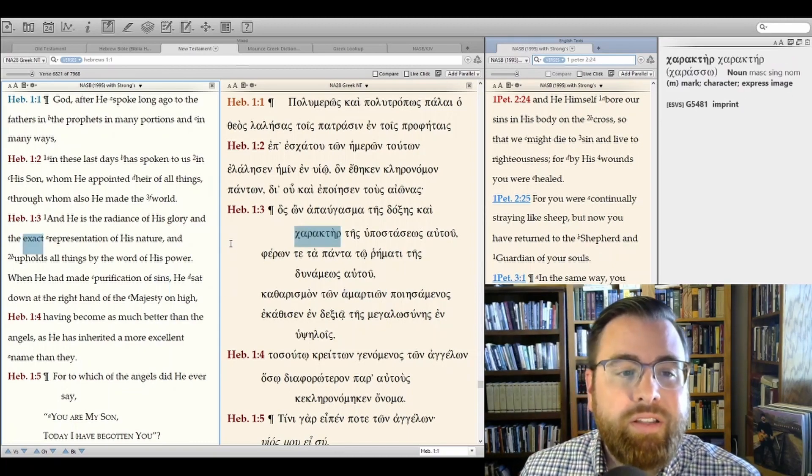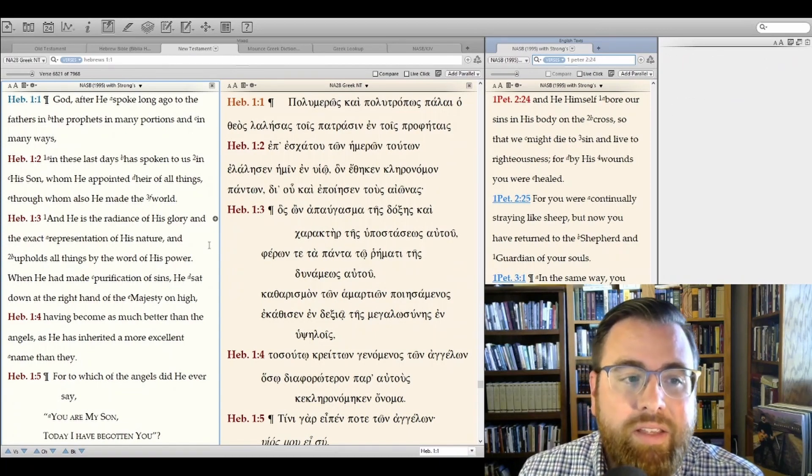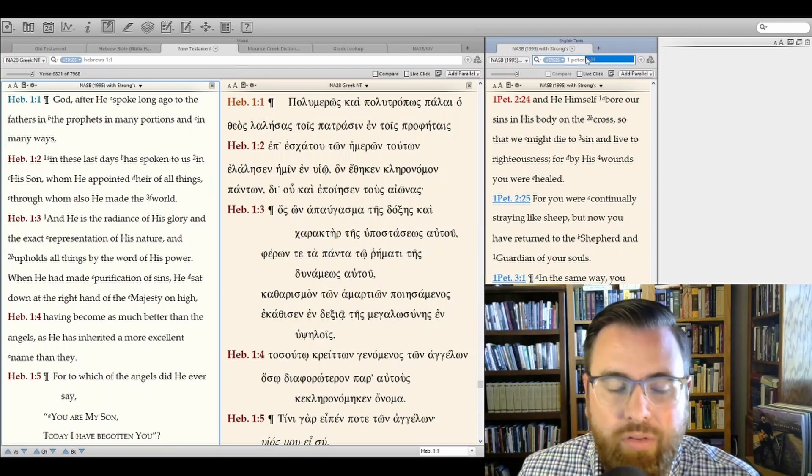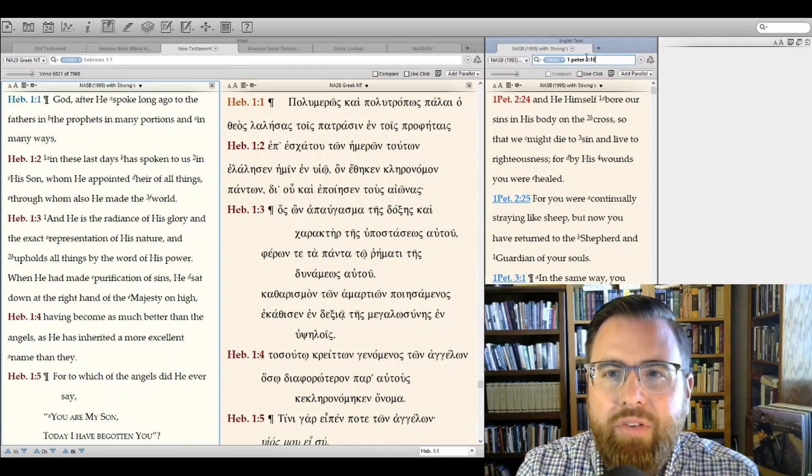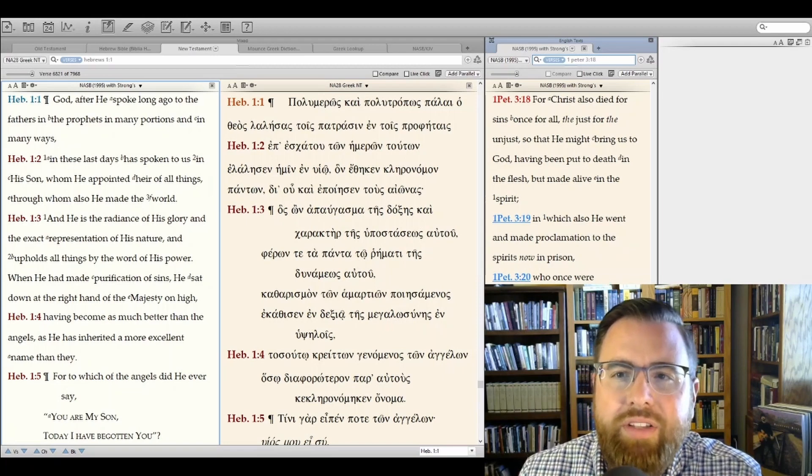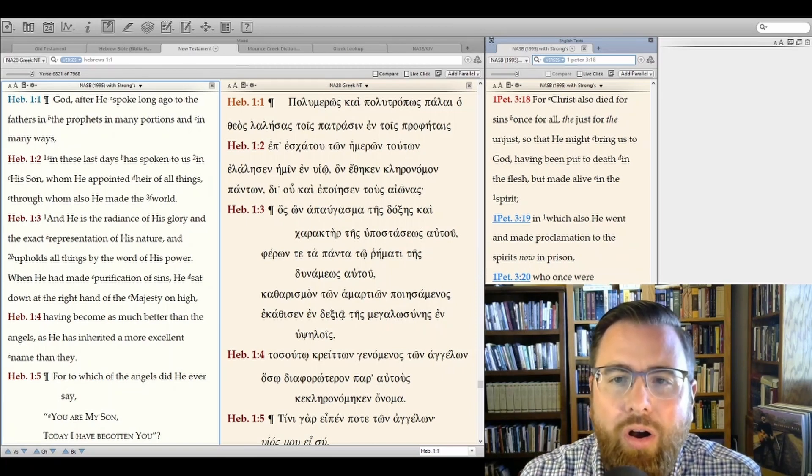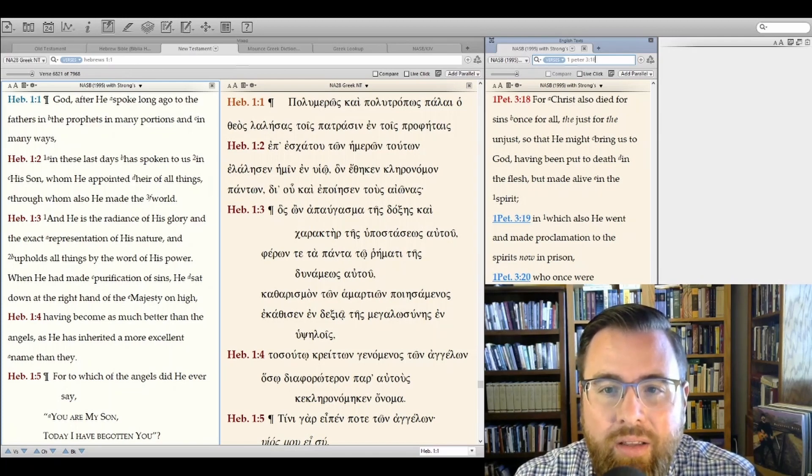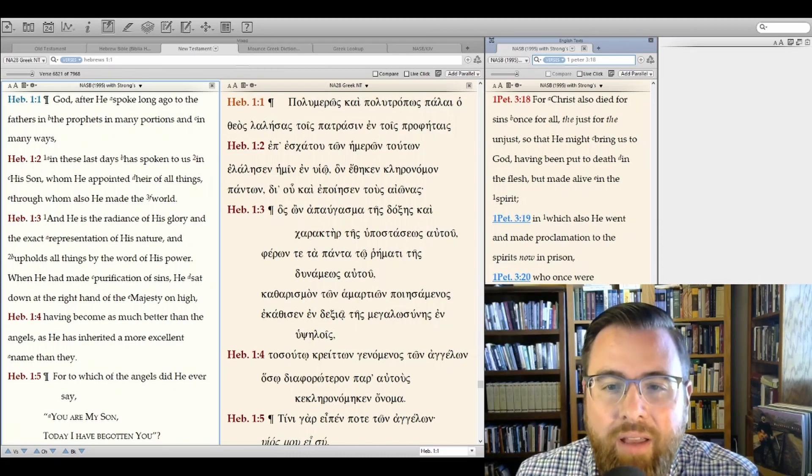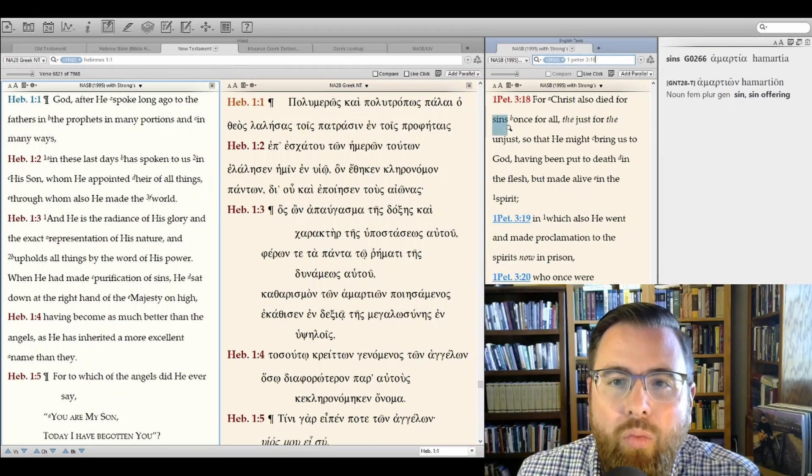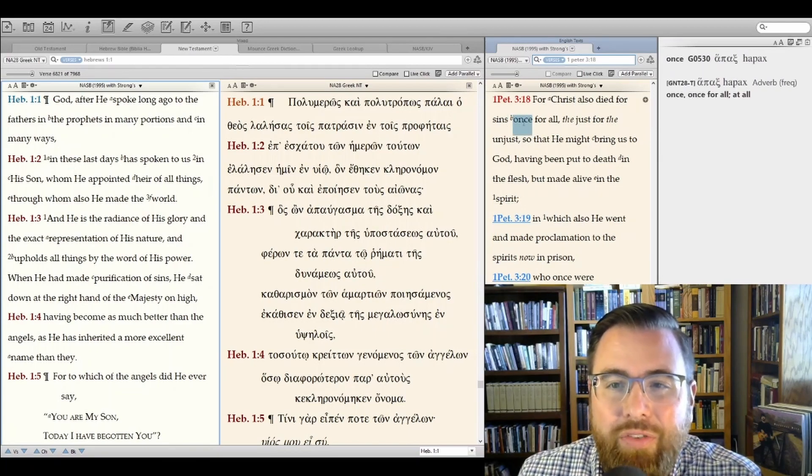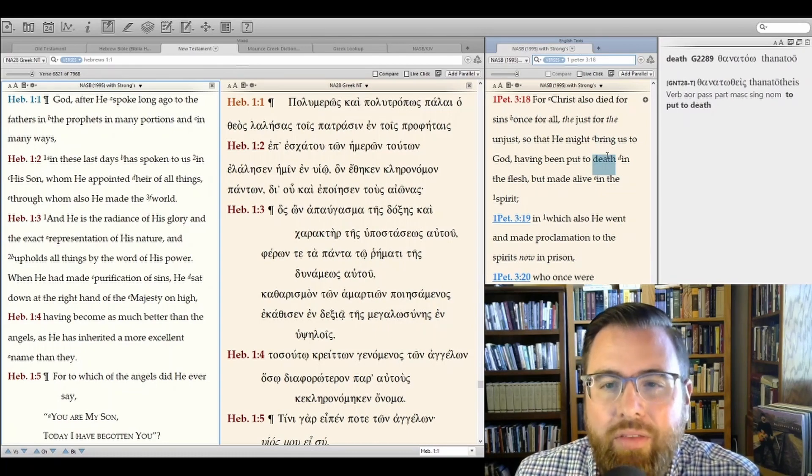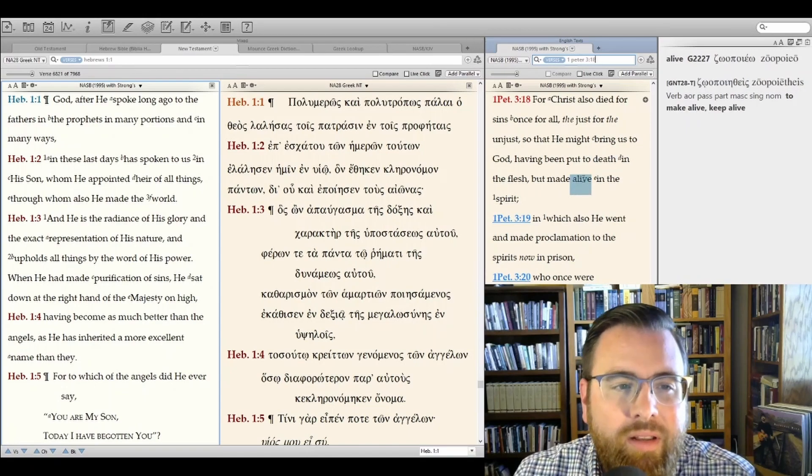Hebrews goes on and is very clear later in the book that this sacrifice was once for all. In fact, 1 Peter, I could just pull up another verse right alongside this. 1 Peter 3:18, it says, For Christ also died for sins once for all, the just for the unjust, so that He might bring us to God, having been put to death in the flesh but made alive in the Spirit. He died once for all, the just for the unjust, that He might bring us to God. He was put to death in the flesh but made alive in the Spirit.